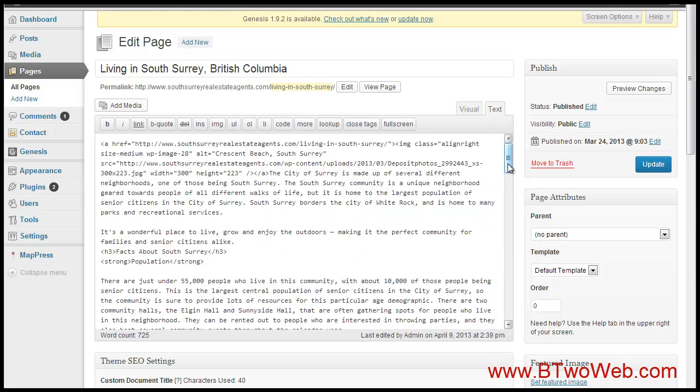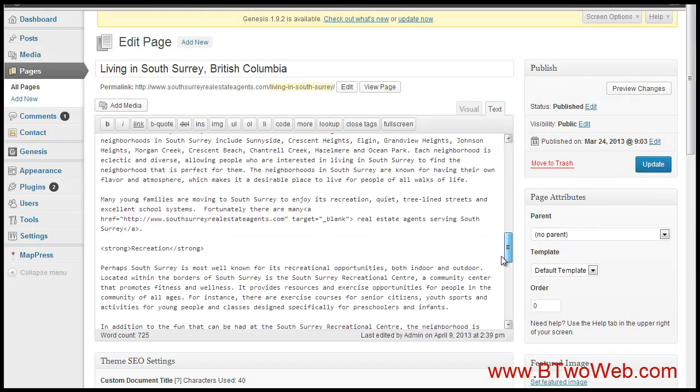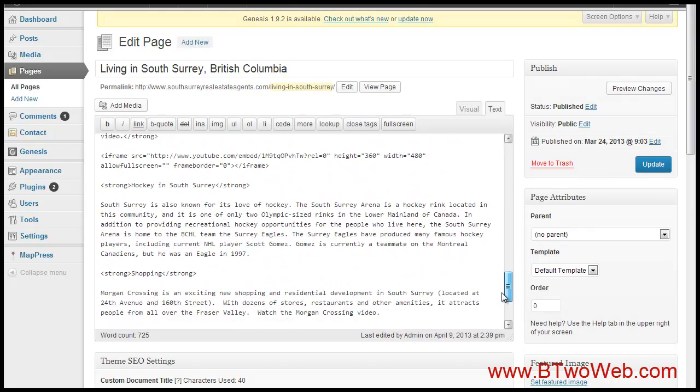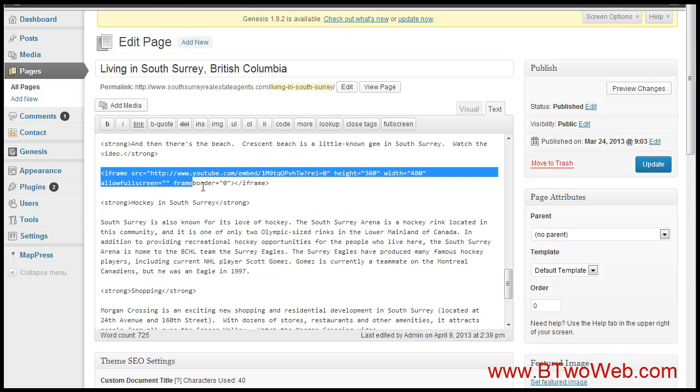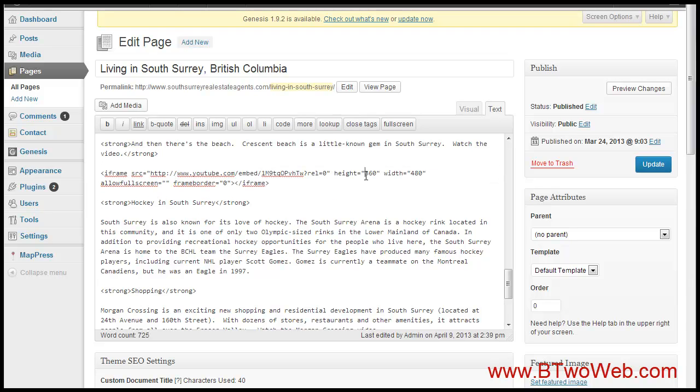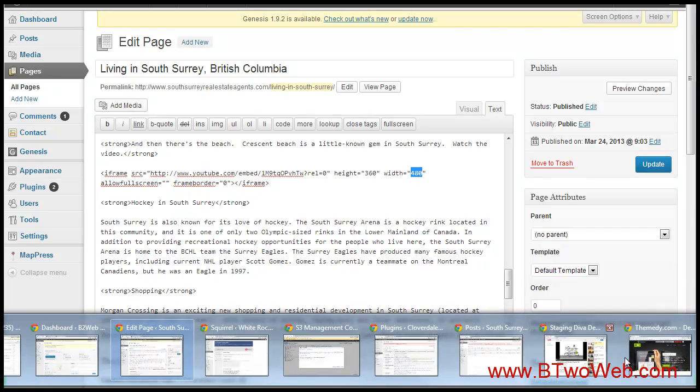What I did is I took—here we go—this is the code, which is an iframe code, and I just put it in there. I can customize the height and the width, and that's it. I put it in there, I publish it, and it plays like a regular video.